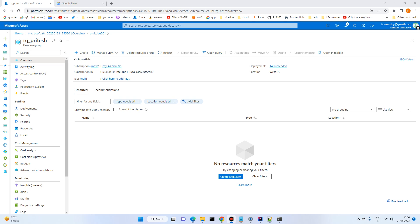In this lecture we will create a Kubernetes RabbitMQ cluster. First we'll create a Kubernetes cluster on Azure and then deploy the RabbitMQ cluster over there. Let's get started — I am in the Azure portal.